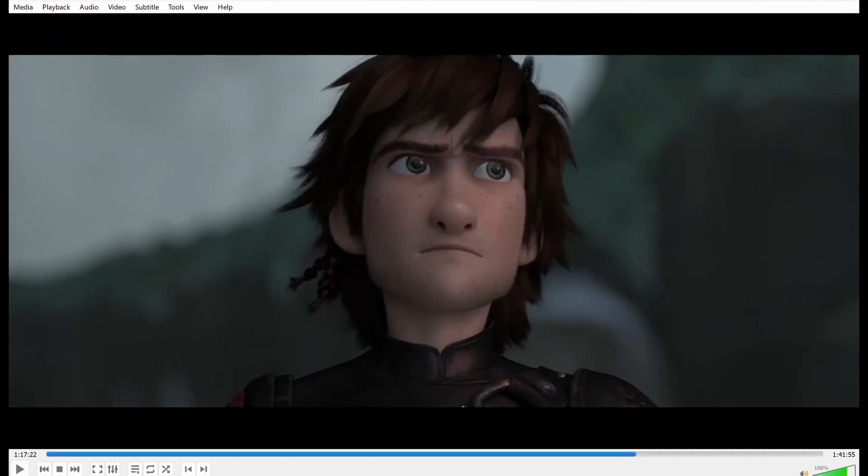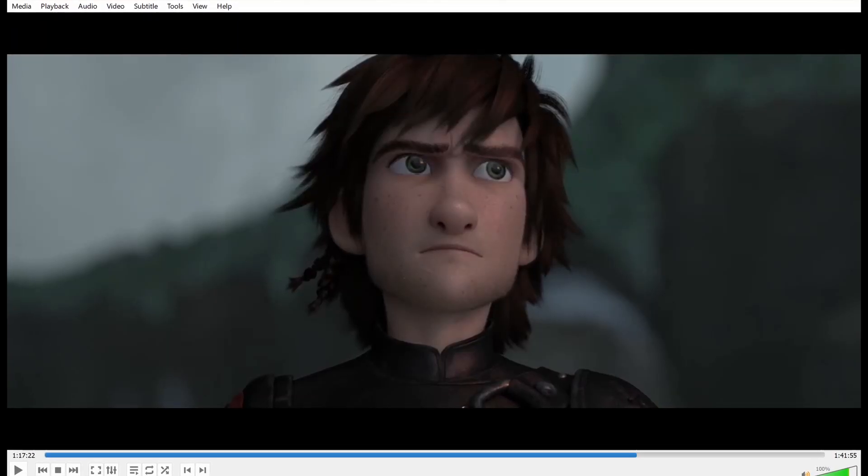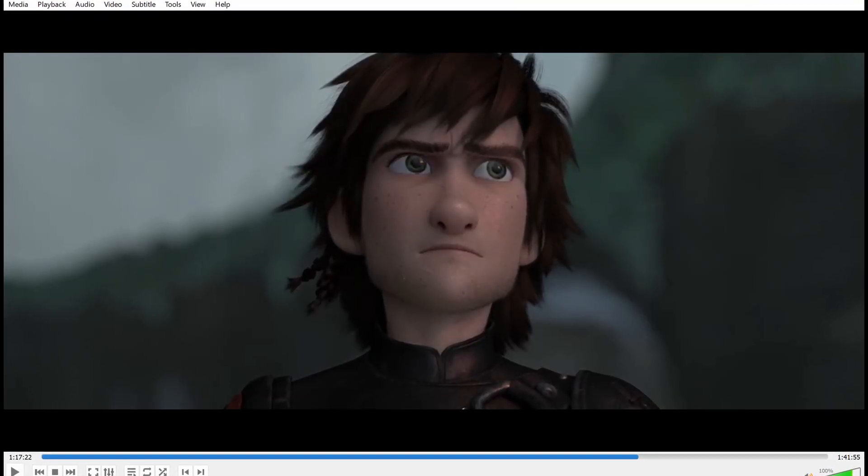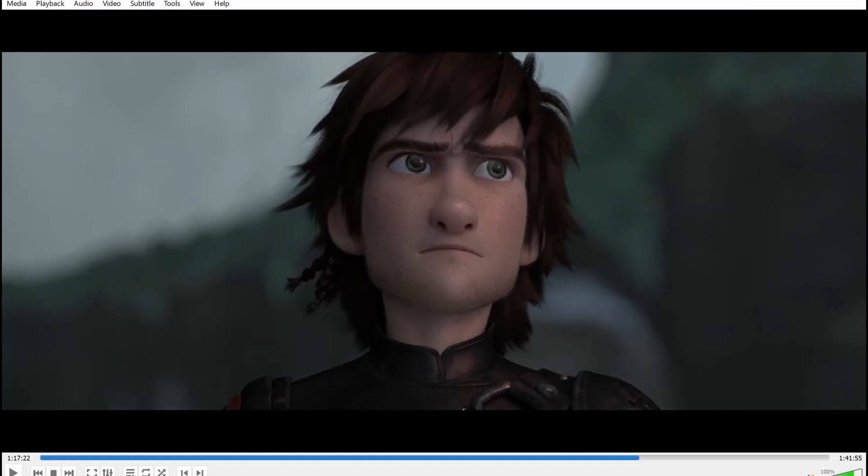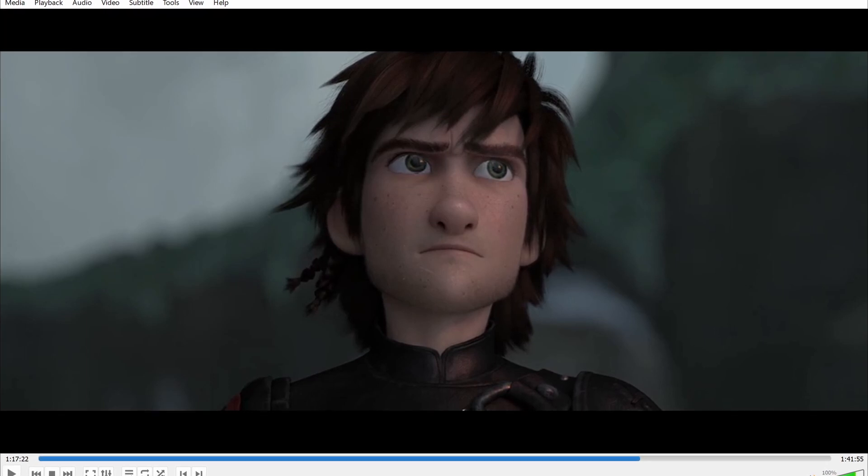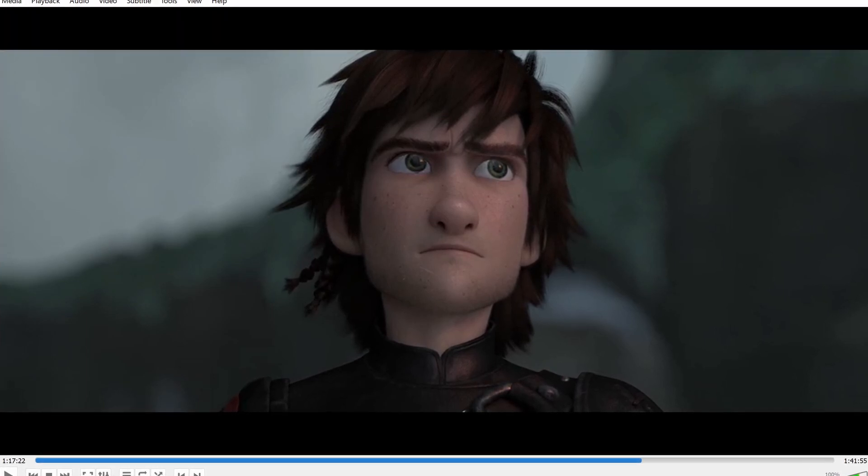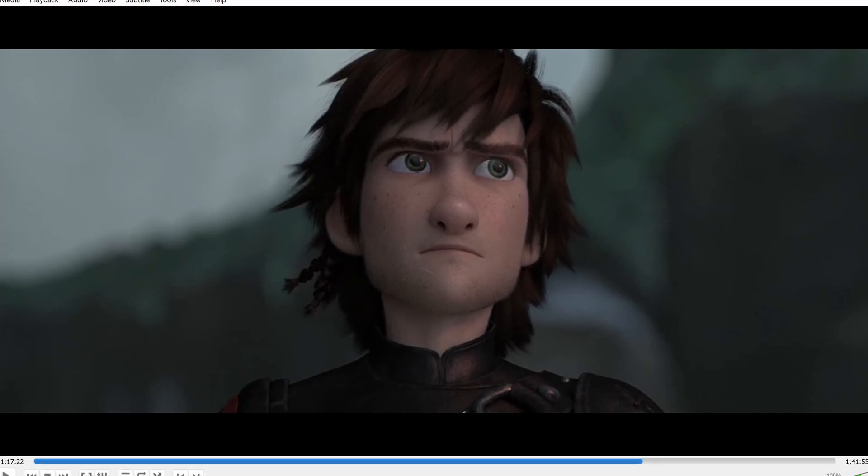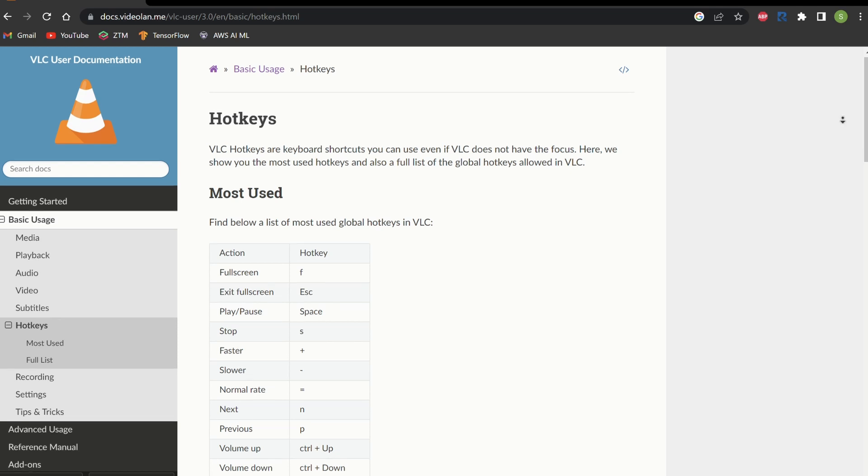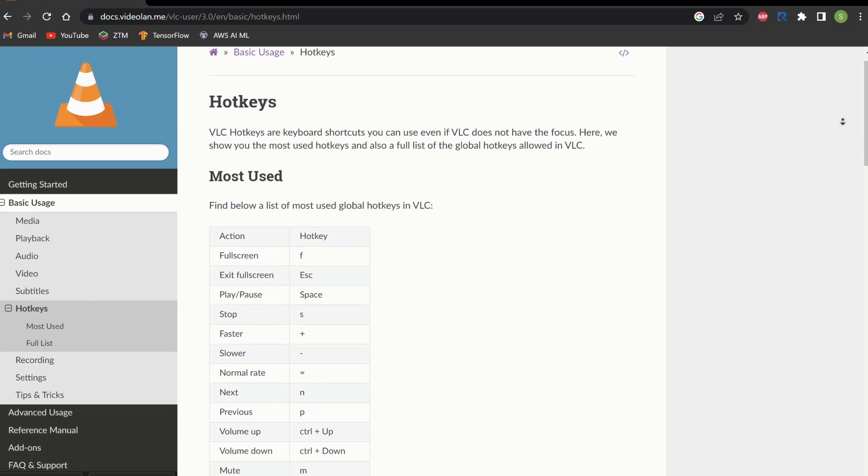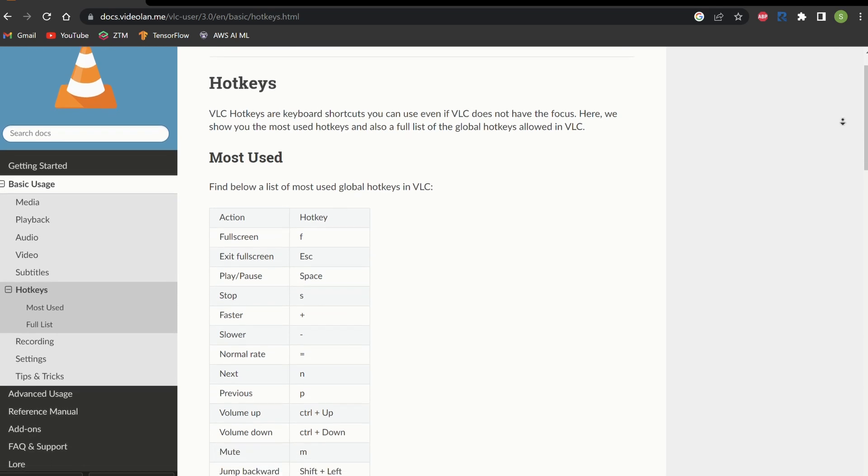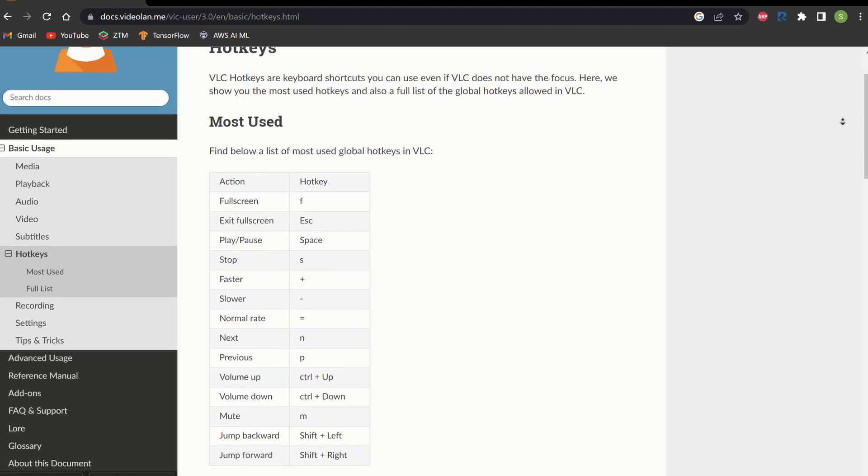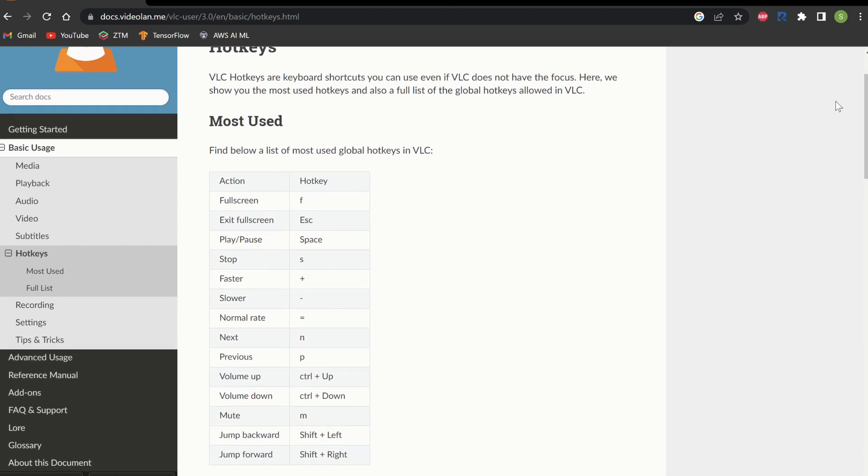In addition to its versatility, VLC Media Player is known for its ease of use. Its interface is simple and intuitive, with all the essential playback controls readily accessible. VLC Media Player also offers keyboard shortcuts that allow you to control playback without a mouse, making it a convenient choice for users who prefer keyboard shortcuts.